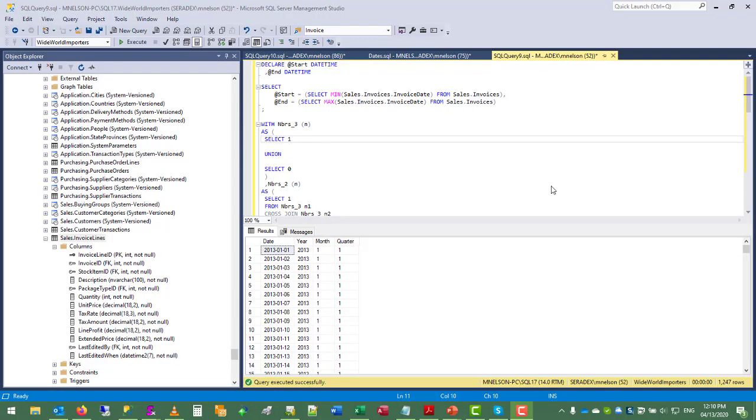Hello, this is Matt Nelson, and in today's video we're going to look at how to prepare a dates table to work with our Microsoft PowerPivot data model.